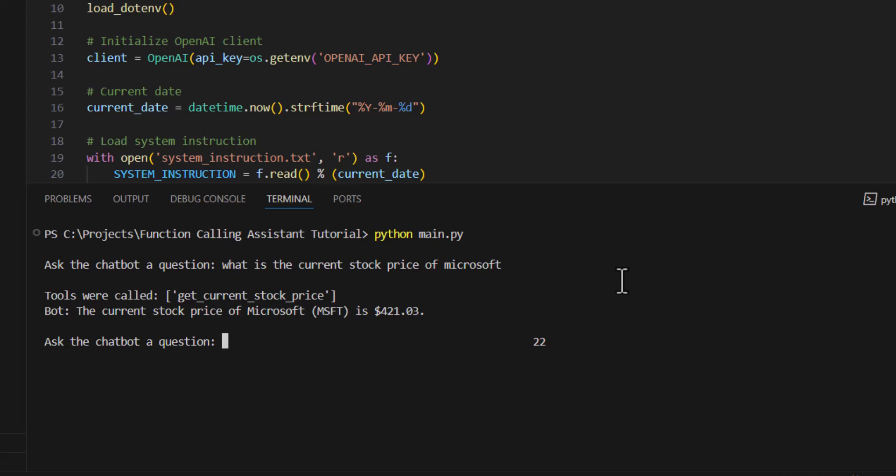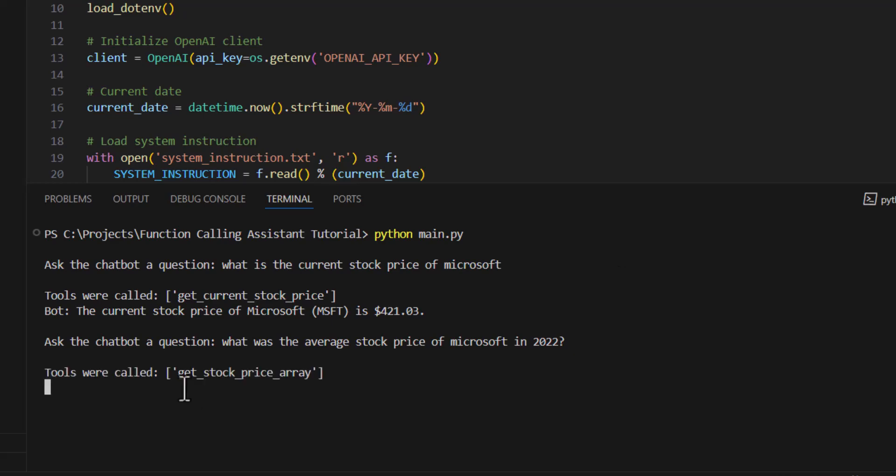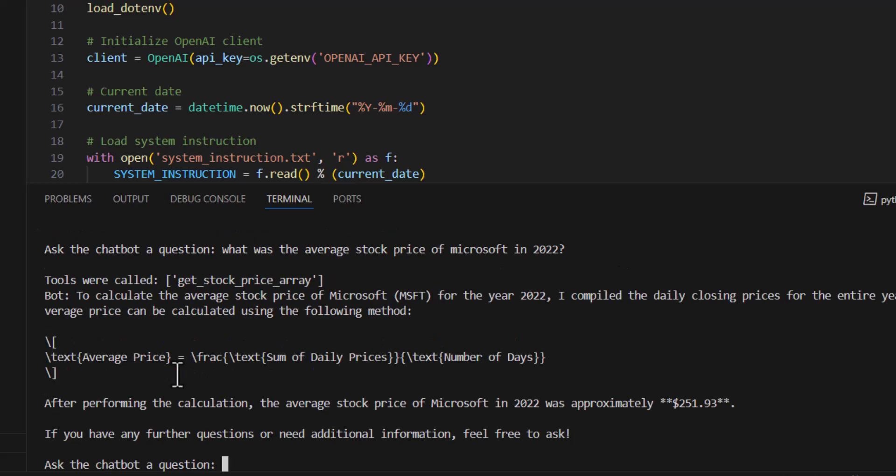Can ask it another question. What was the average stock price of Microsoft in 2022? So here it's calling the tool, get stock price array. It's performing some calculations and it's giving us the answer here that the average stock price in 2022 was $251, which sounds about correct.